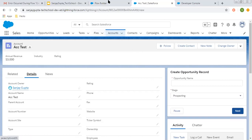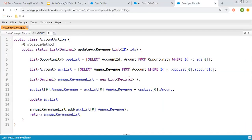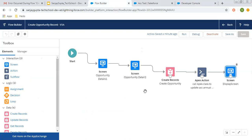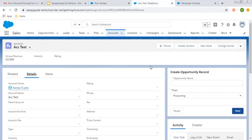I hope you understood how we can call Apex invocable methods in Screen Flow and how we can use that on a record page. If you want to watch more flow-related or Salesforce-related videos, go to the description of this video — there you will find various playlist links related to Salesforce videos. Thank you for watching this video.